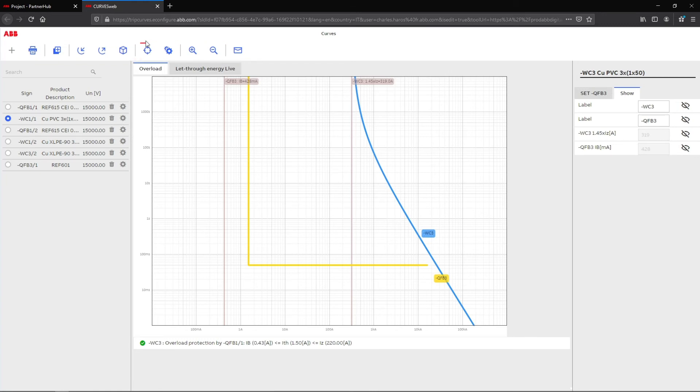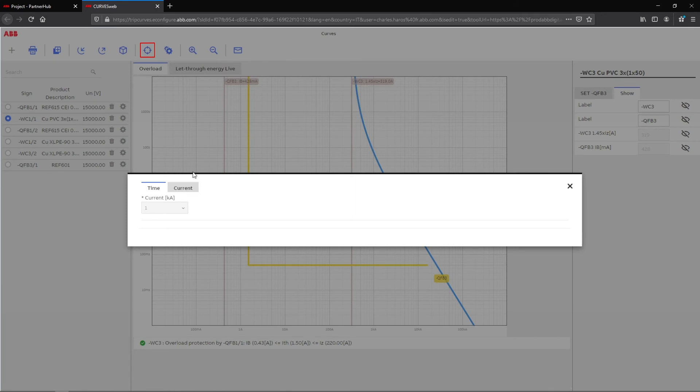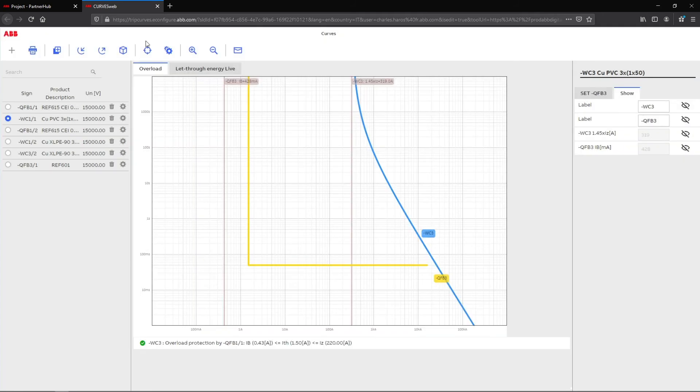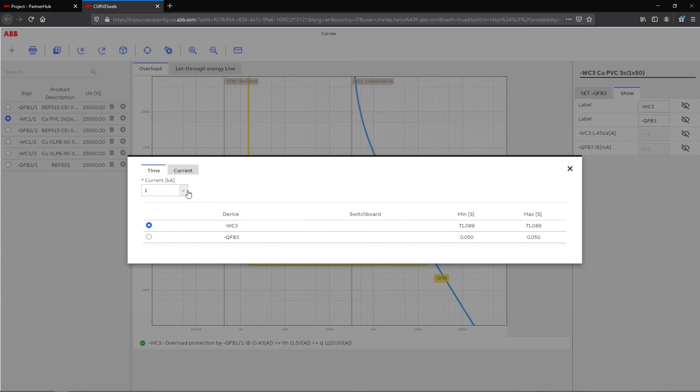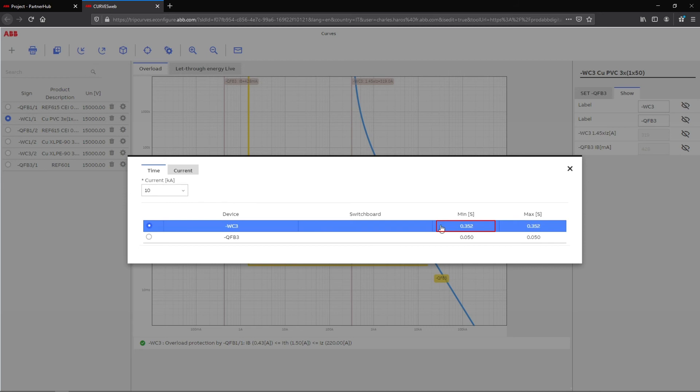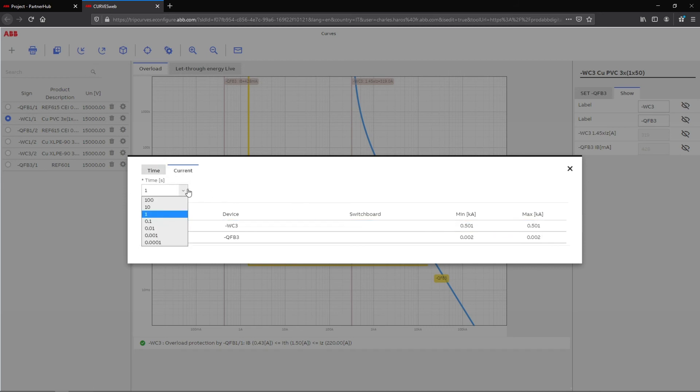Among these tools, the target icon gives you a precise view of the curve times and current values at a given moment. To use this tool, select a curve and click on the target icon. From this new window, choose a current value so that the tool will calculate the corresponding time value, or select a specific time interval to calculate the current value at a given time.